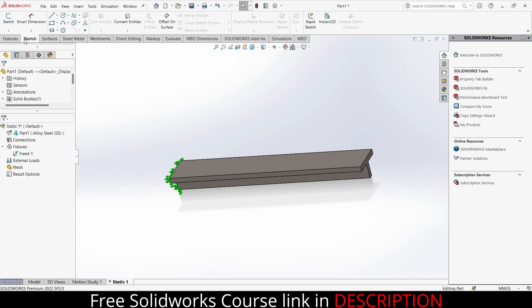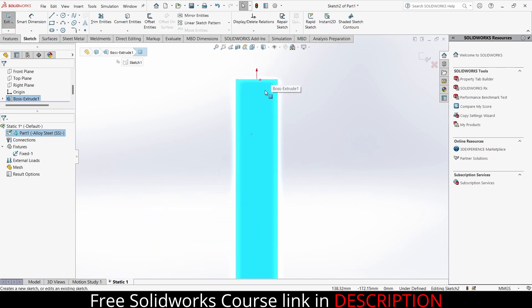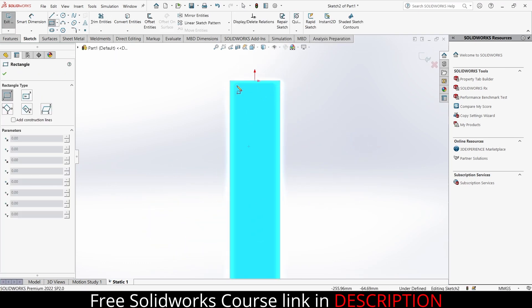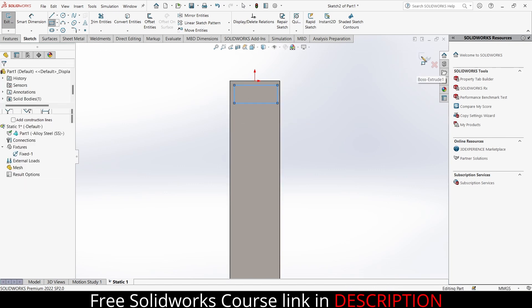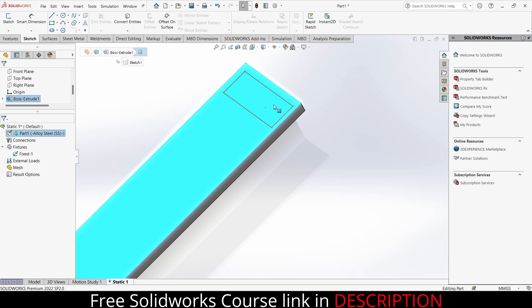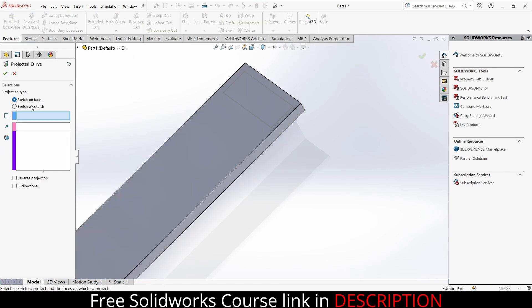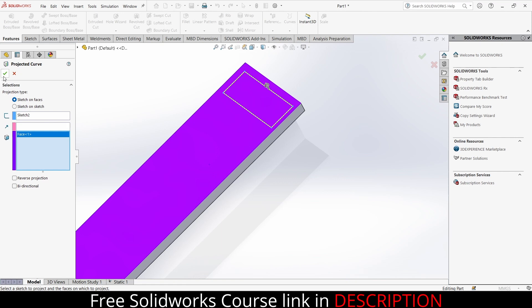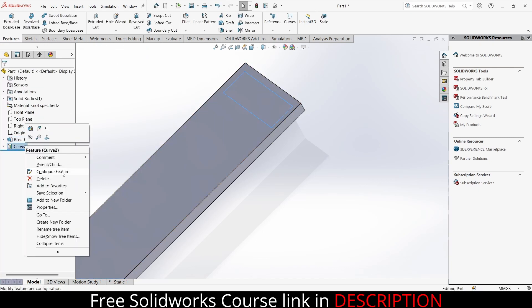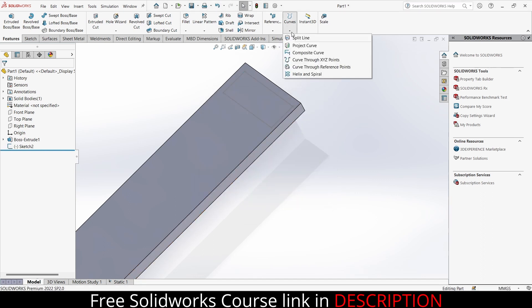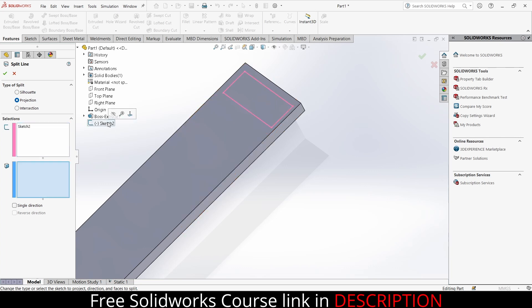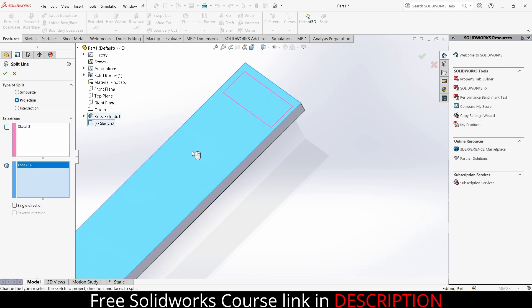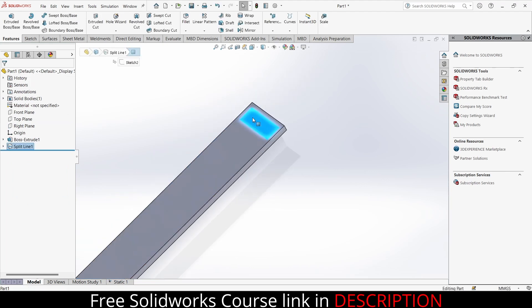I will go to the sketch, select this face, click on sketch. Now draw the shape where you want to apply the load. So just draw a simple rectangle. Now exit this. Now the problem is I'm not able to select this rectangle alone. So what can I do? I will go to the features, click on curves, click on project curve - sketch on faces. Select the sketch and this face. Click OK. So click on curves and click on split line, click on projection. Now it is asking for a sketch - select this sketch. It is asking for a face - select this face. Click OK. Now notice that I can select this face and this is basically what I want.